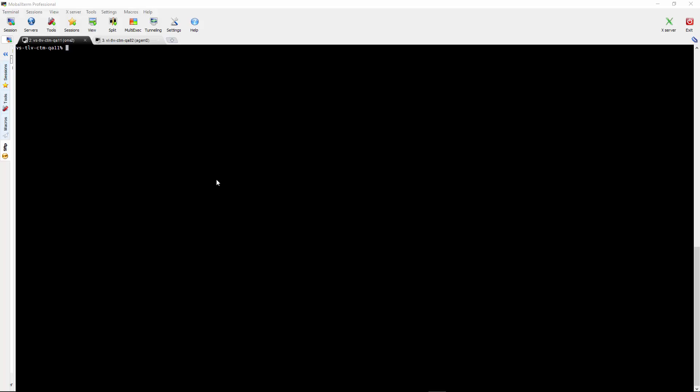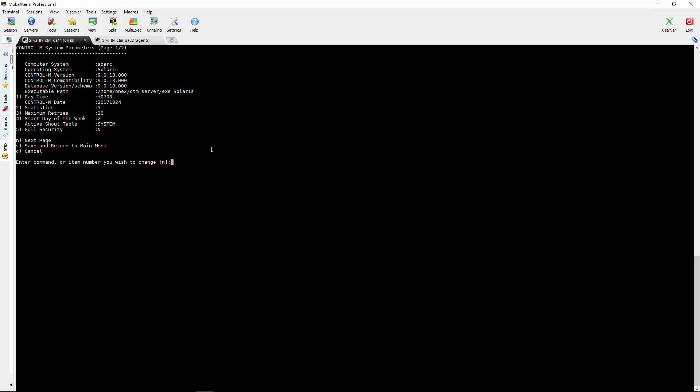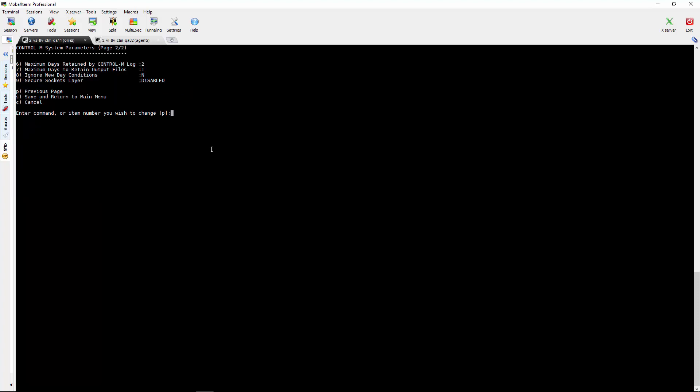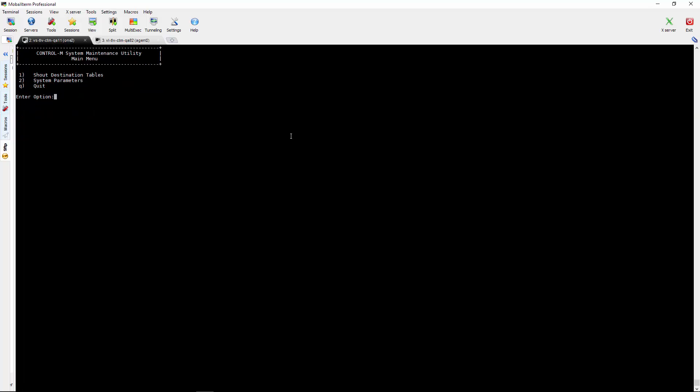Here we have two tabs open. The left tab is the CTRL-M server and the right tab is the standalone agent. To enable SSL we will run the CTMSYS utility. Choose option number 2 and type N to go to next screen. Here we choose option number 9 and change the value from disabled to enabled and save.